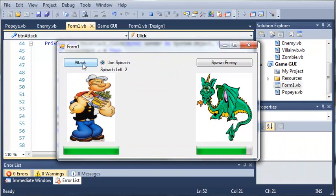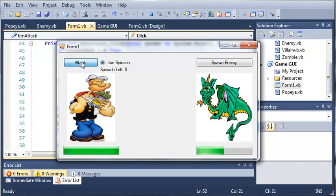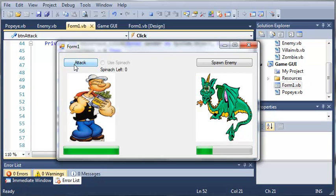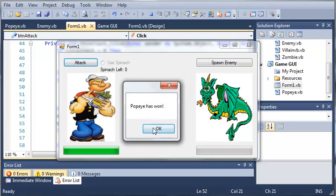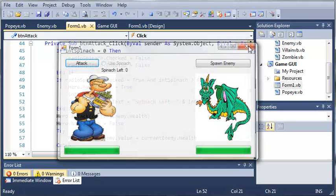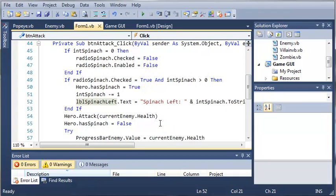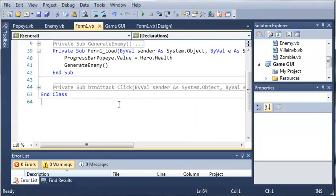You can see that we've got used spinach. We've got 2 left, we've got 1 left, we've got 0 left. And then if we click it, it disables it and unchecks it for us. And you can see that the enemy still has some health left. So if we keep attacking, it says Popeye has won.